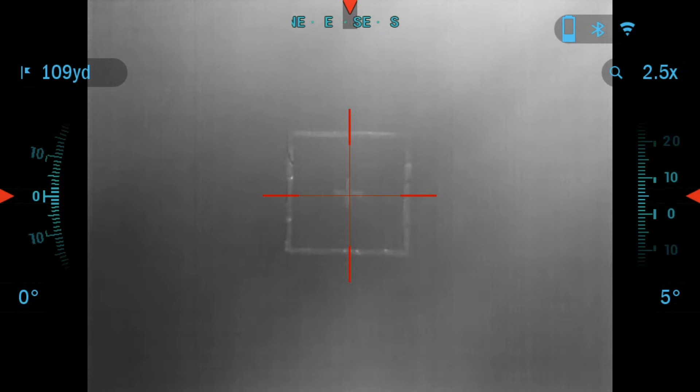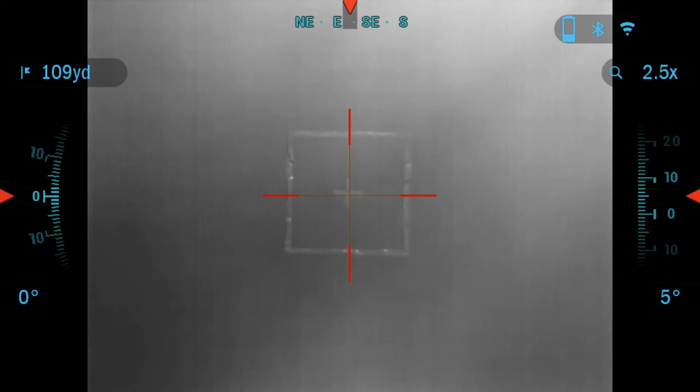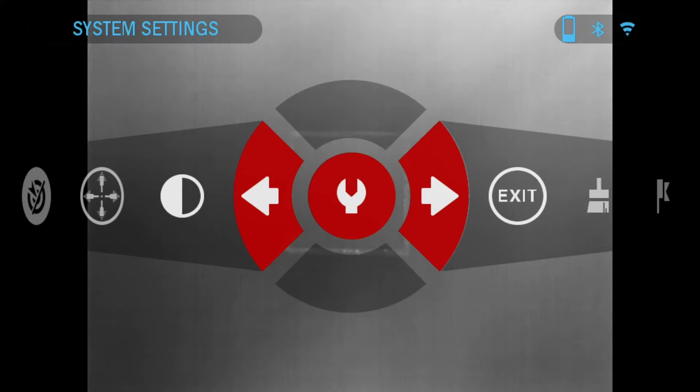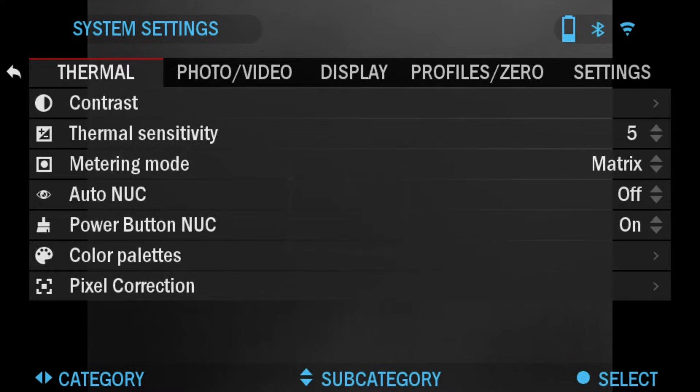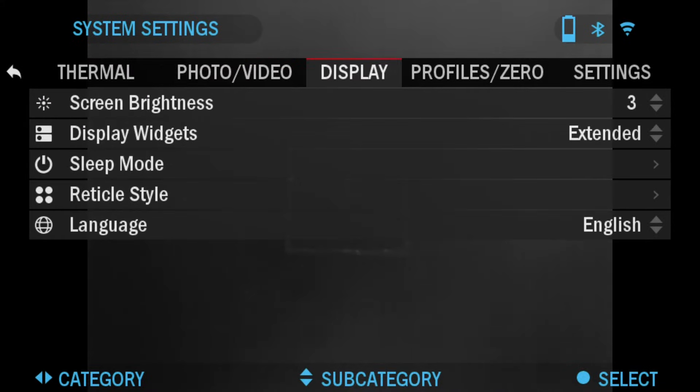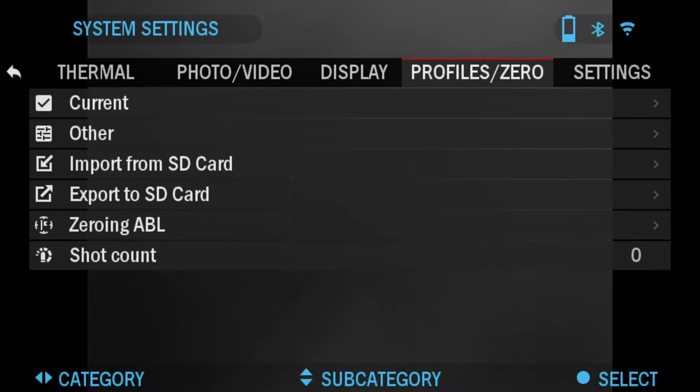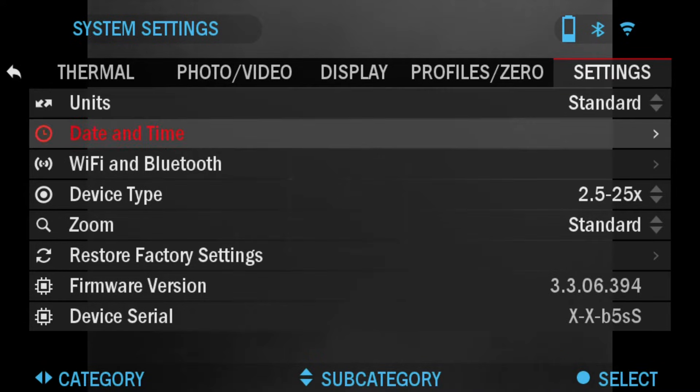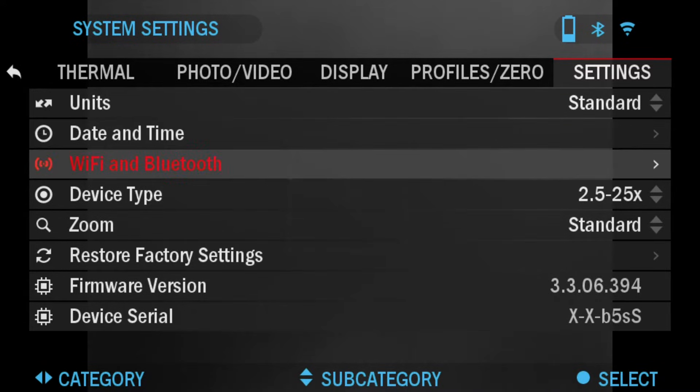Just press the OK button and from there we're going to go into system settings where the wrench icon is and press OK again. We're going to click right to get to the settings tab, and if you click down you will see device type.